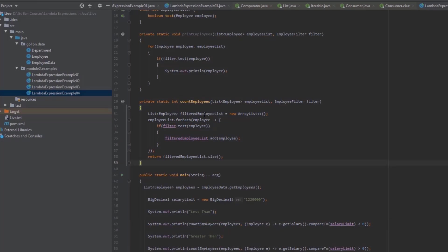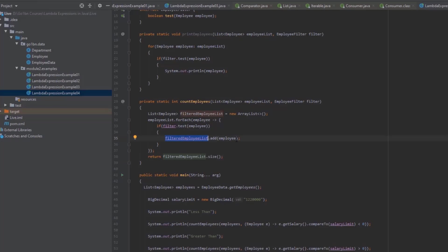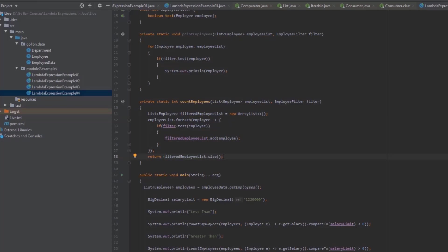You might wonder: I have a filtered employee list and I'm adding to it inside the lambda — aren't I changing it? The reason it compiles is that I'm not changing which object the variable refers to. The variable still points to the same ArrayList object; I'm just mutating the state of that object by adding elements. The variable itself remains effectively final.